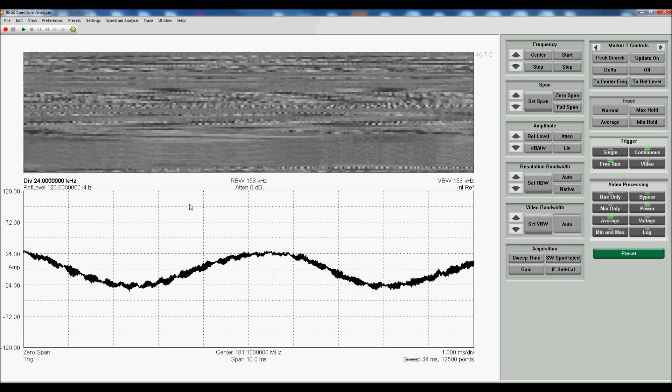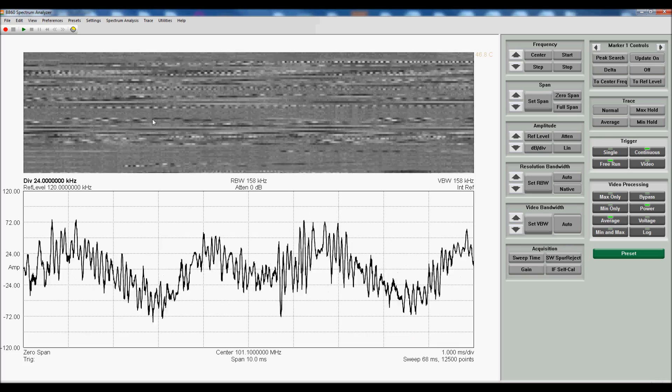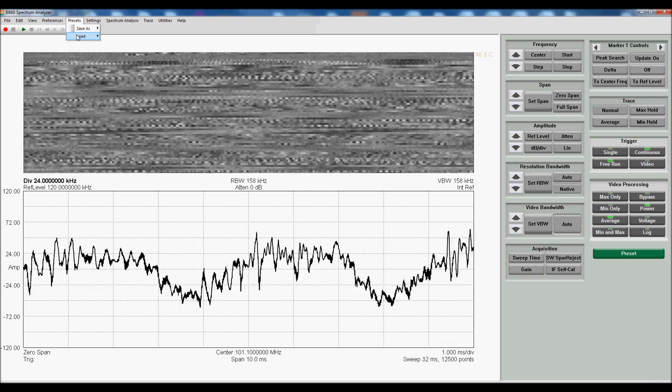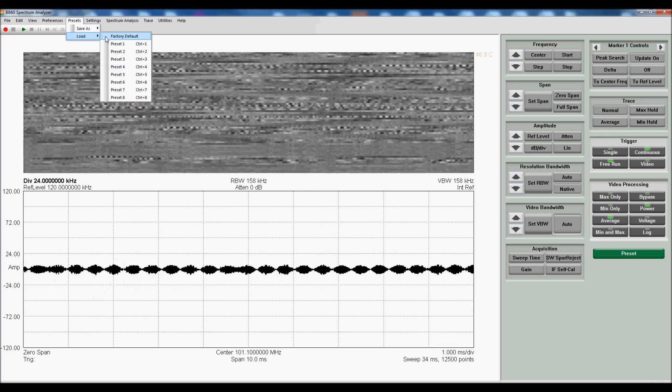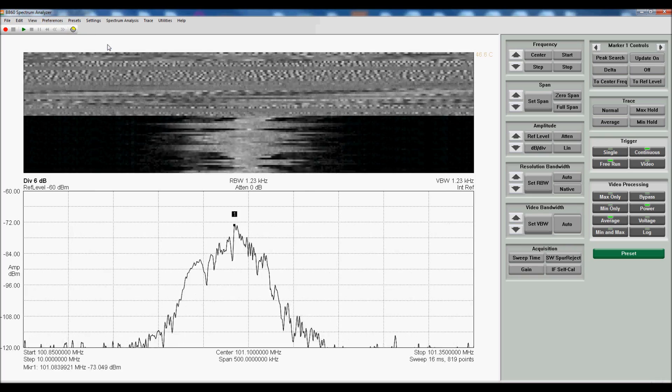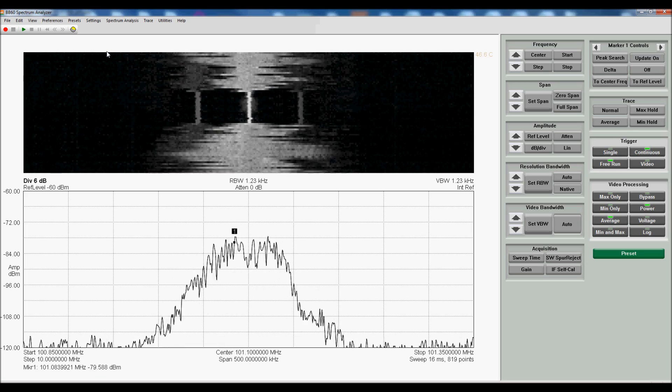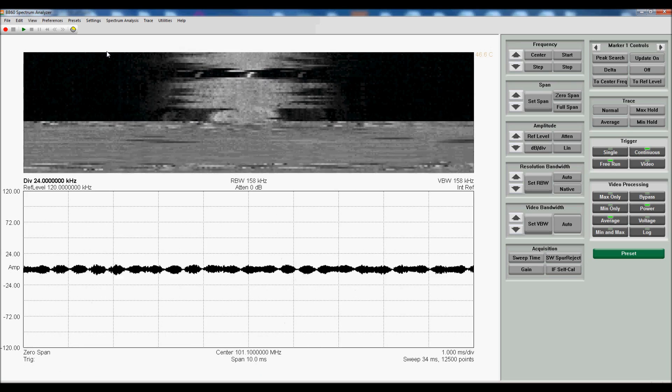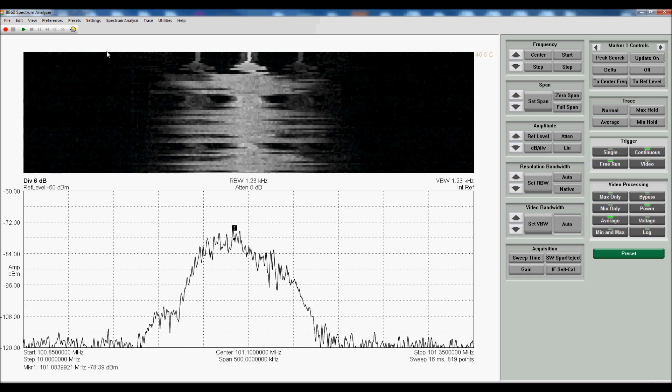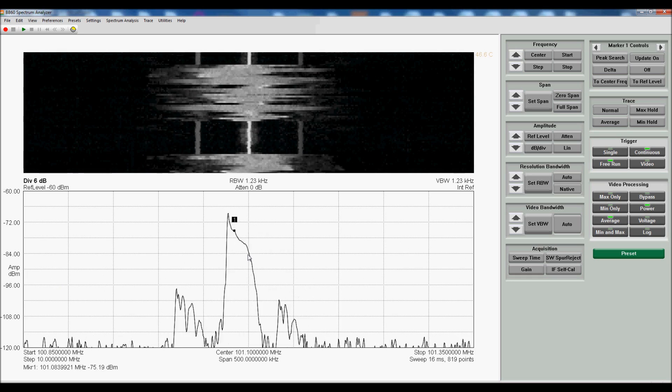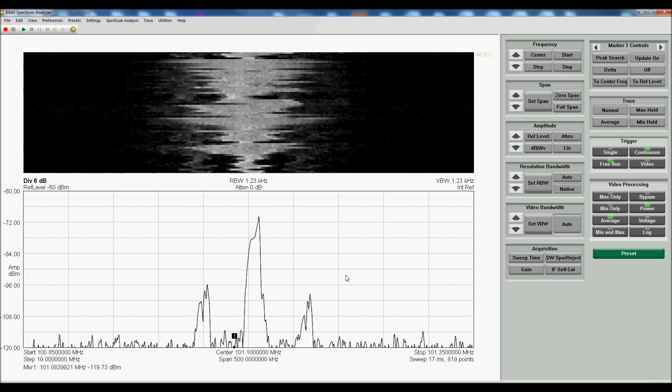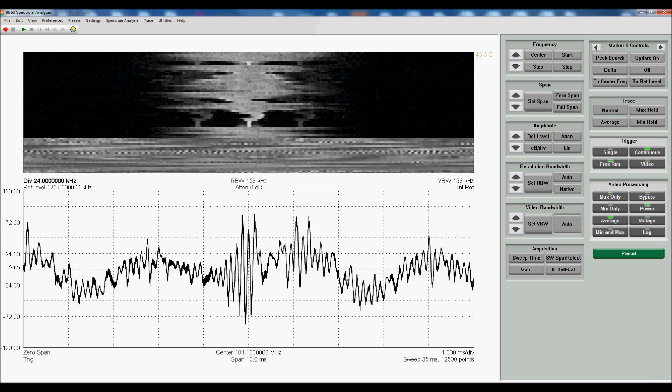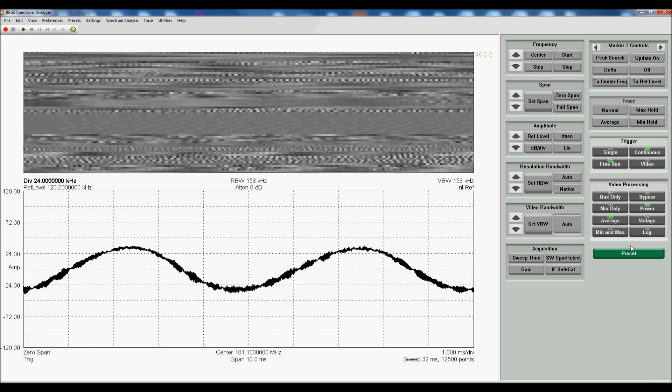If we want, we can also go back to the standard view, preset 1. If we want to jump back and forth faster, control 2, control 1 will immediately take us from the standard spectrum view to the demodulated FM view.